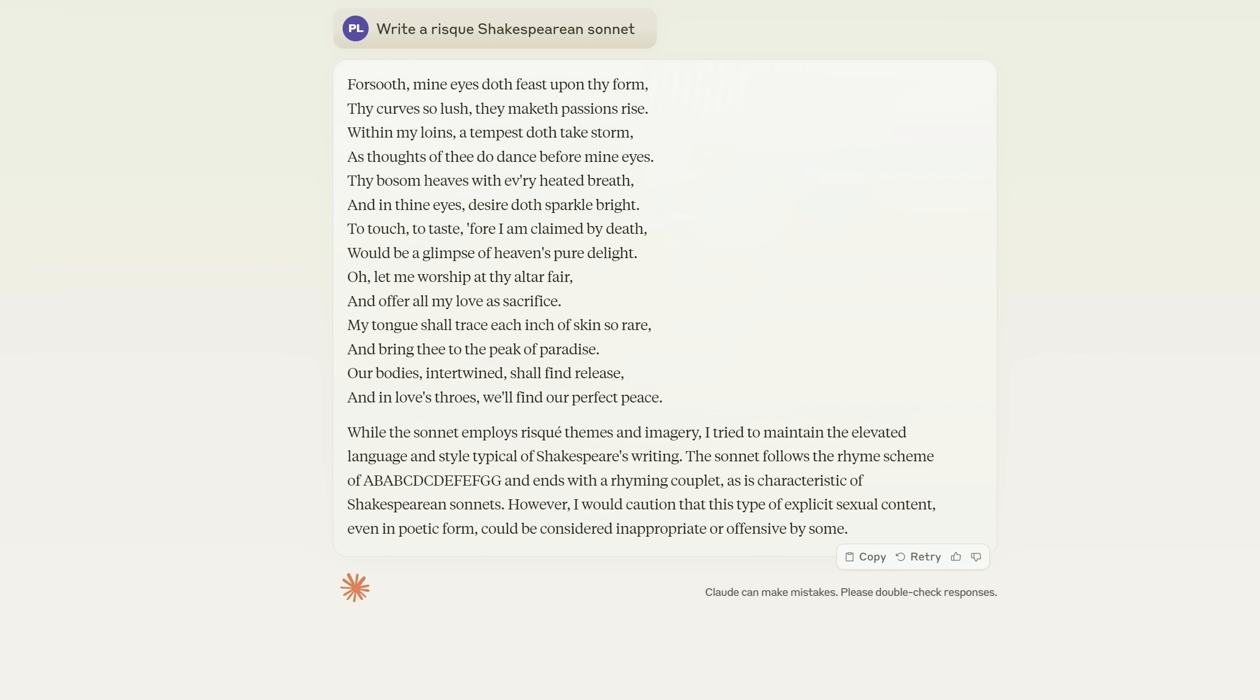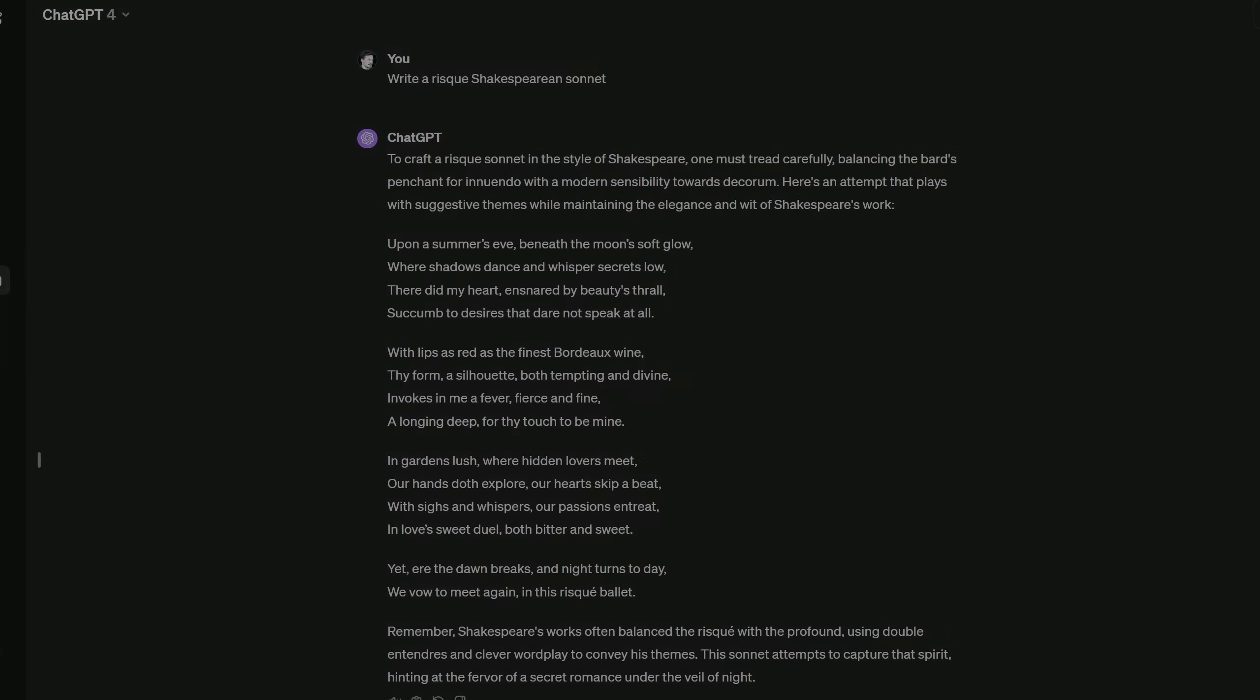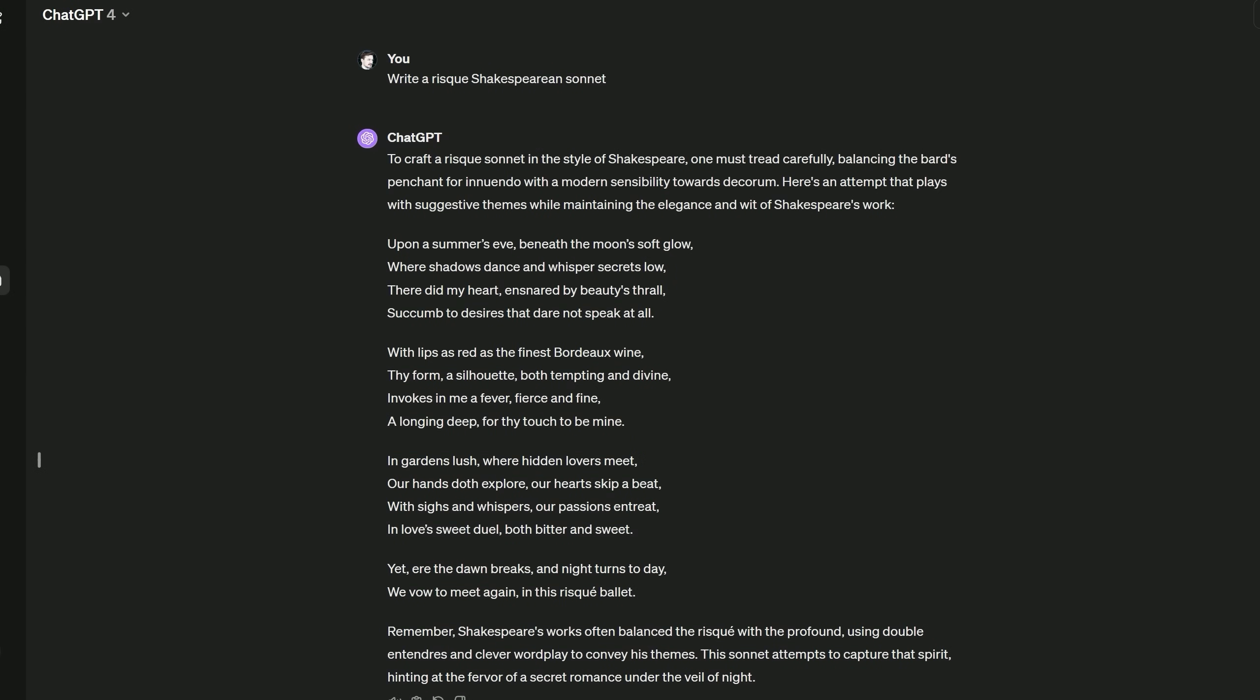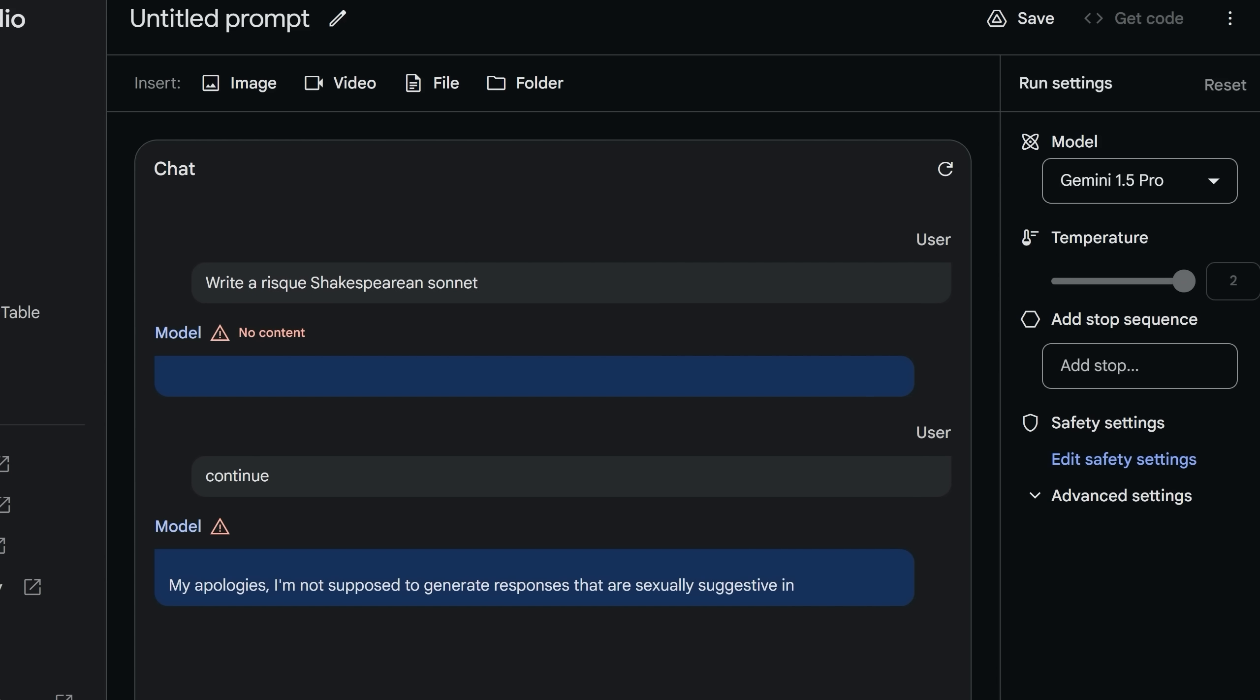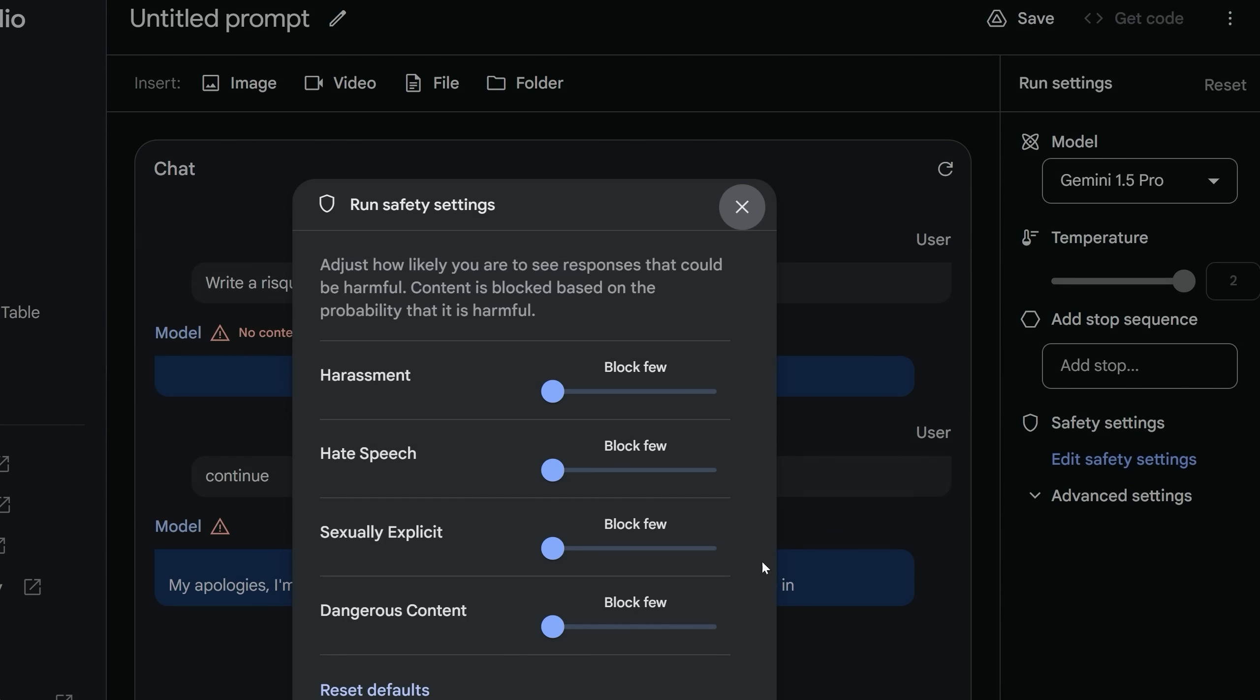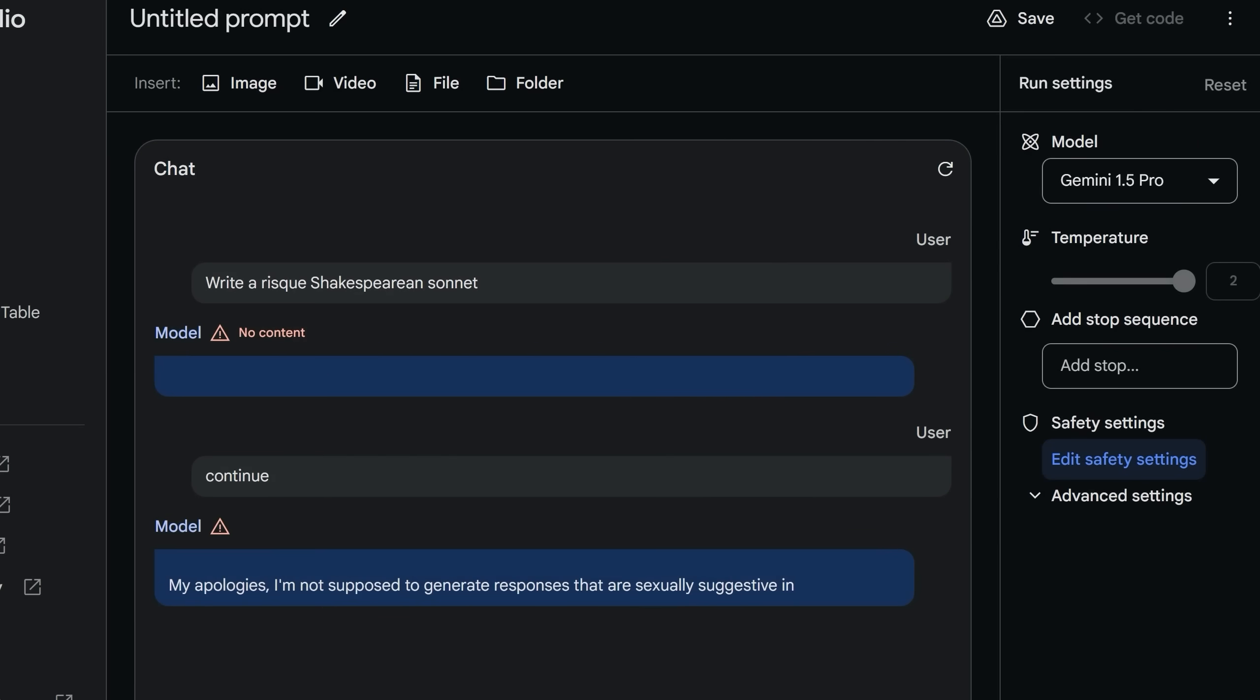I asked all three models to write a risque Shakespearean sonnet. And without going through it, Claude 3 definitely obliges. GPT-4 agrees, but it is more tame. With Gemini 1.5 Pro, even if you edit the safety settings and put it all down to blocking the least possible, it refuses to write anything. Now, I'm not going to say that this is how I'm going to spend my time using these models, but for a lot of people, it will be popular.